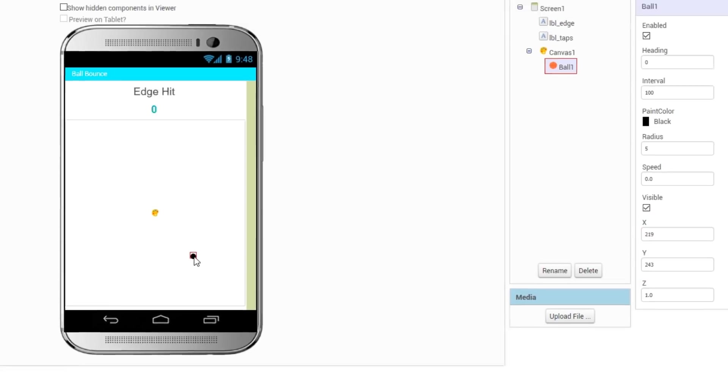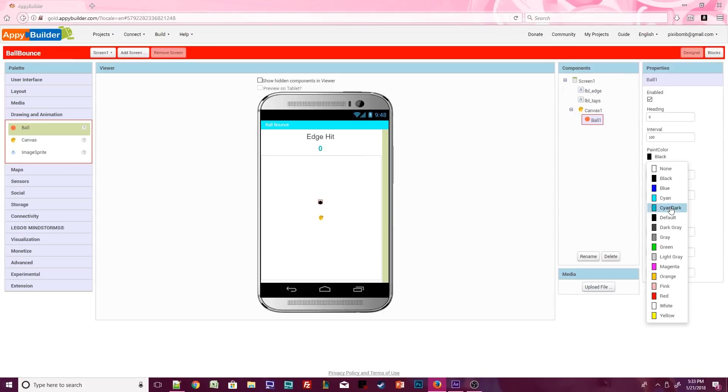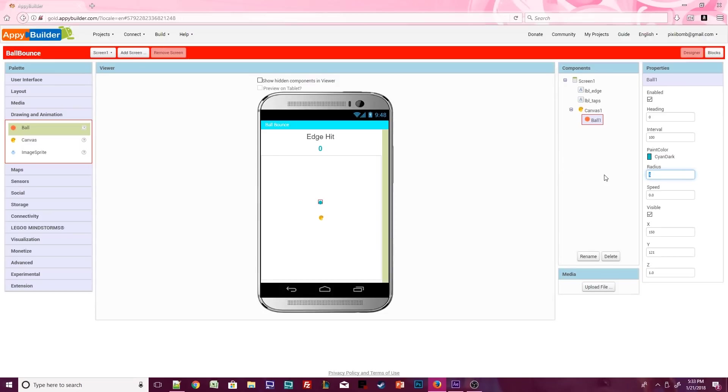Let's change some default properties for the ball. First, change the ball's color to whatever you think looks nice. You can also set the radius of the ball to make it larger or smaller. I think radius 20 is a good size. I'm going to change the speed to 5 because I want the ball to move at a decent pace.